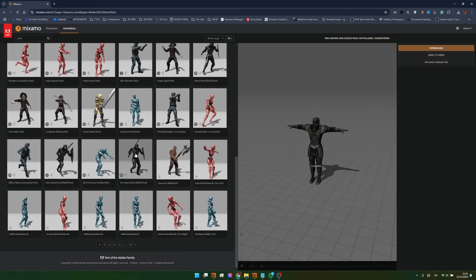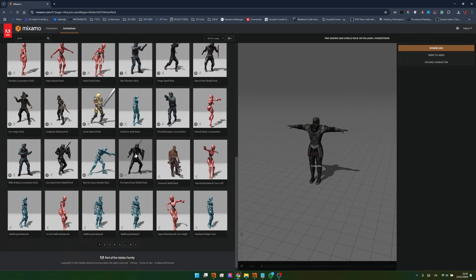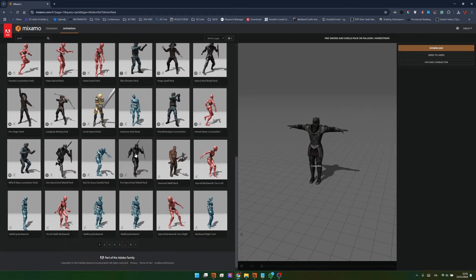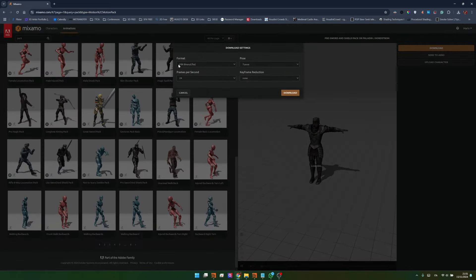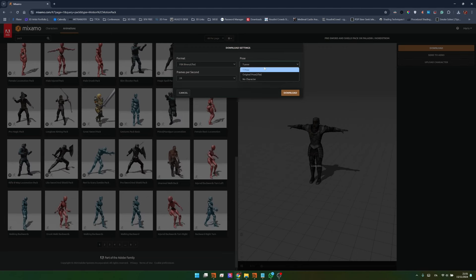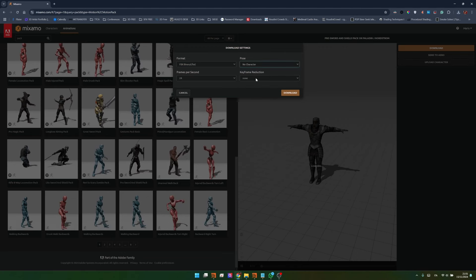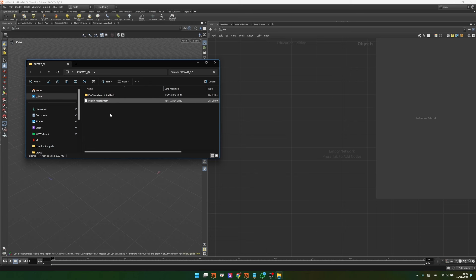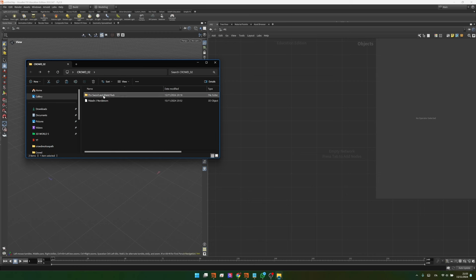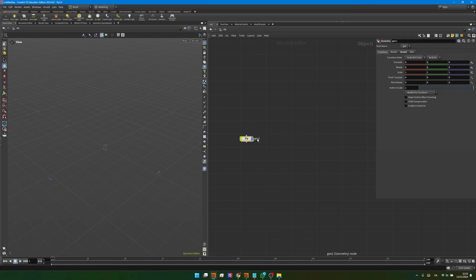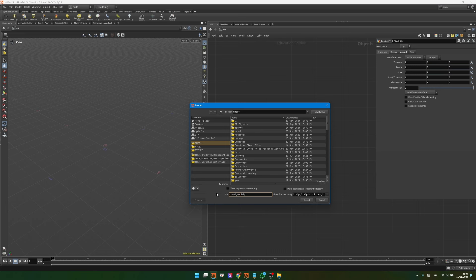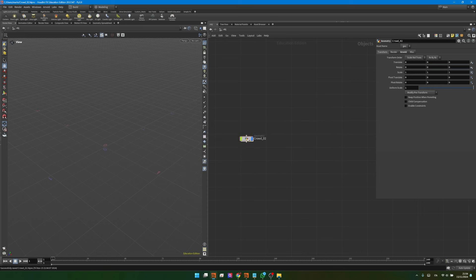Now we have our character. The next step is to add some animations. Over here instead of the T-pose I will look for a pack of animations — I'm interested in the Pro Sword and Shield pack. It will take a while to load as it will show you all the animations in this pack one after the other. Because we already know this pack is pretty nice, we can just go here and download, making sure I have 24 frames per second and selecting no character since I already have my character downloaded. Once you have your downloads, unzip the animation folders and you should have your agent in T-pose and all the animations inside the folder. The next step: Houdini.